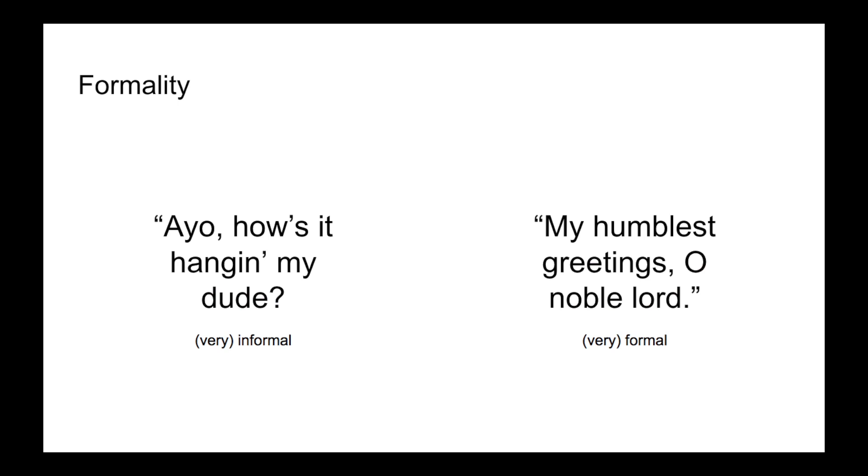Finally, there's formality. I'd take it that most of us wouldn't greet the president with Ayo, how's it hangin', my dude? In a similar vein, most of us wouldn't greet our best friend with My humblest greetings, O noble lord. Unless it were some sort of inside joke. Greetings and farewells can vary greatly with the formality of the situation, and so your speakers may come up with a variety of these words to use in different situations based on how their culture treats formality.